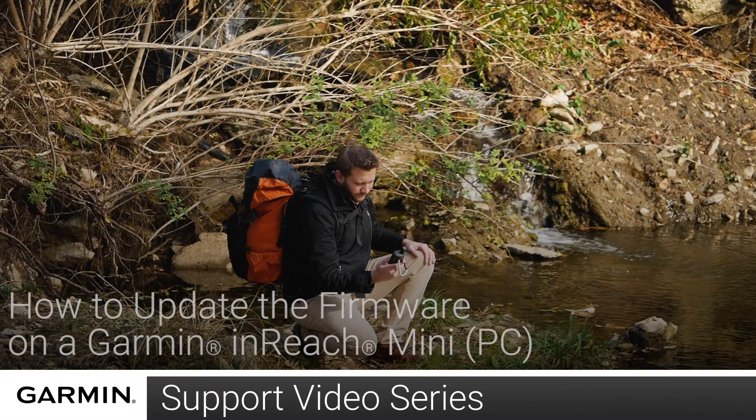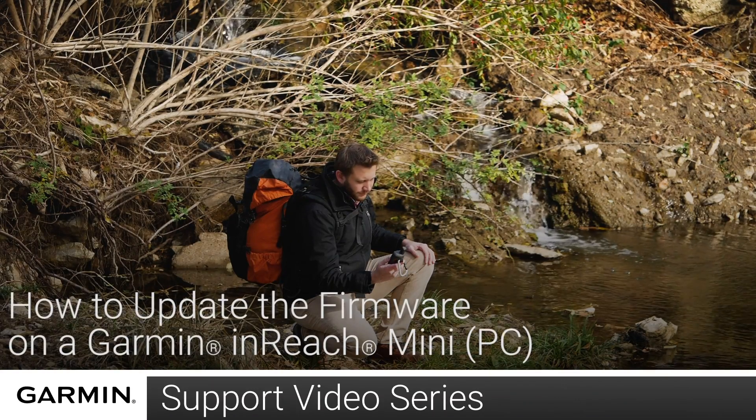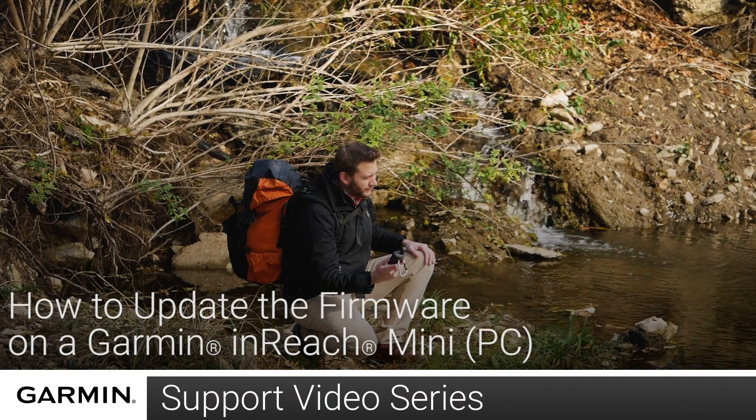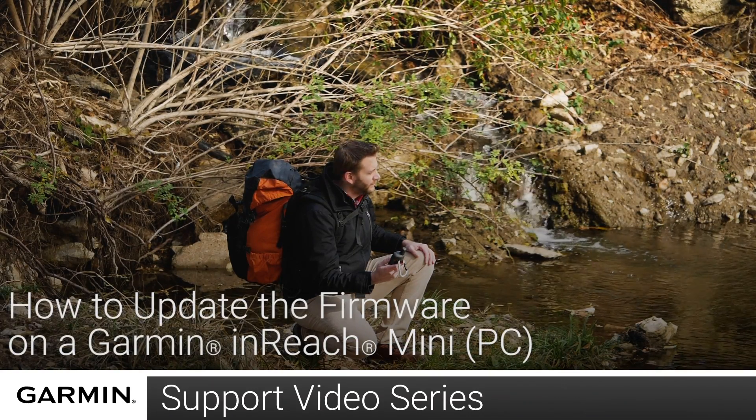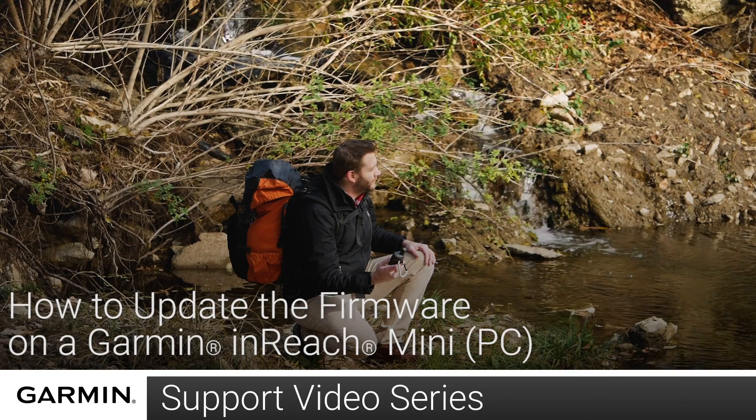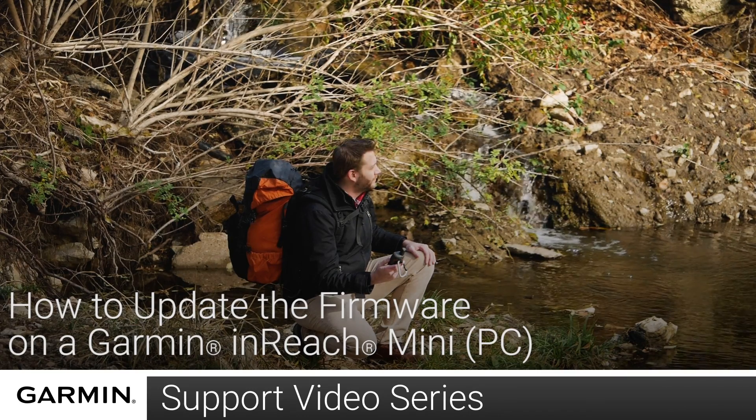Today, we will show you how to update the firmware on your Garmin inReach Mini using Garmin Express on a Windows computer.